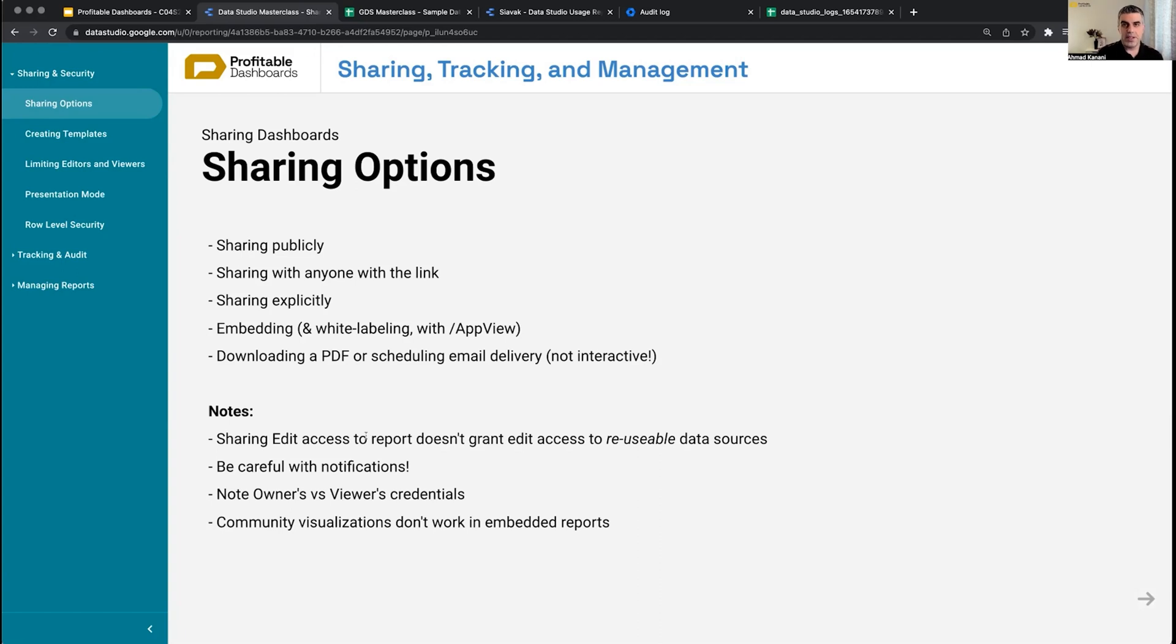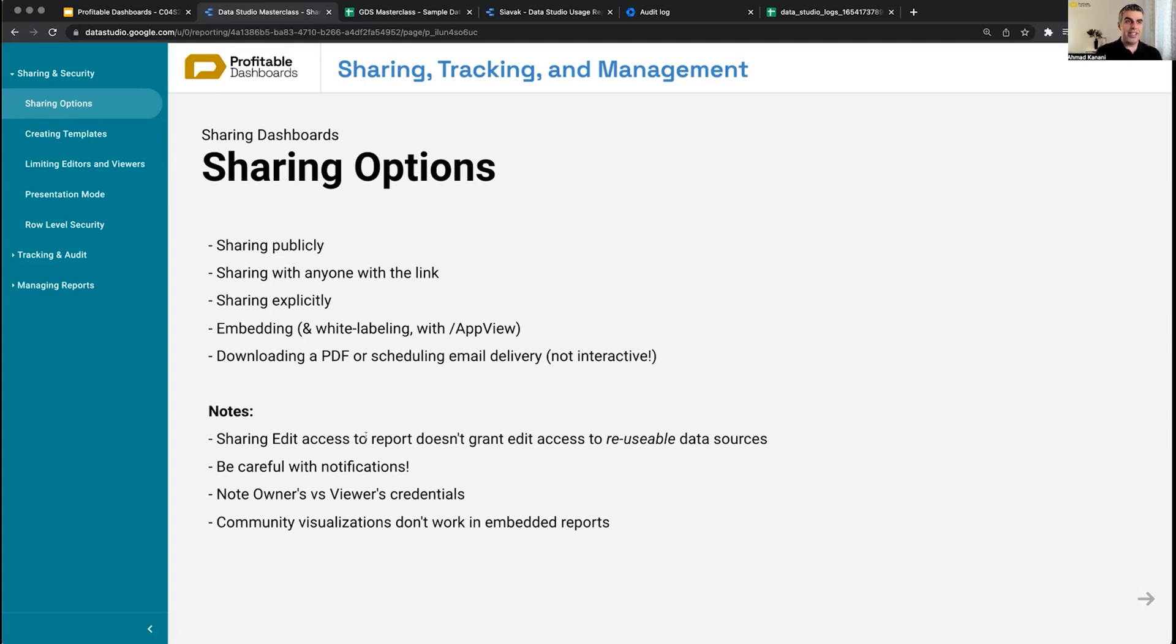If I share edit access to the report with someone, they do not necessarily be granted access to also edit that Google Analytics data source. They cannot create custom fields in it.